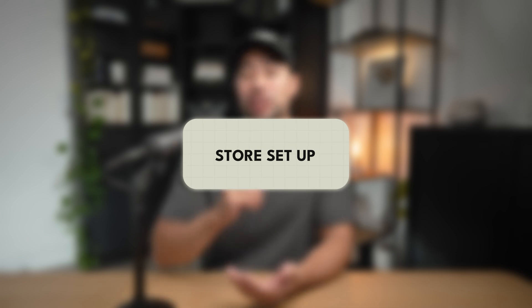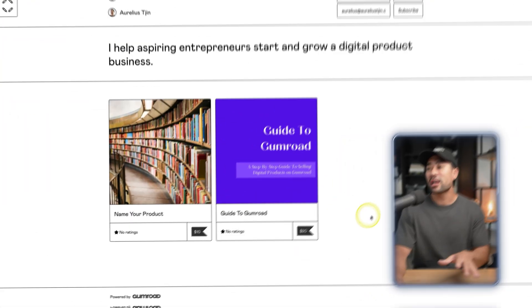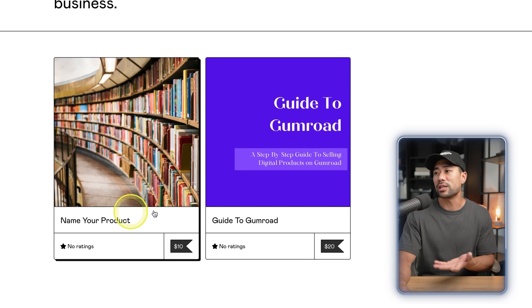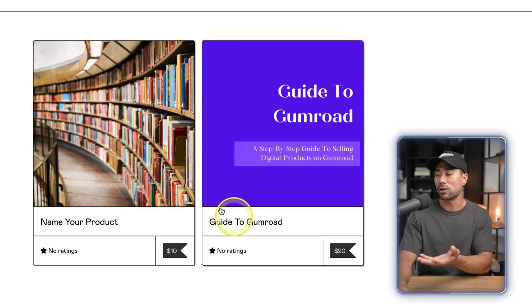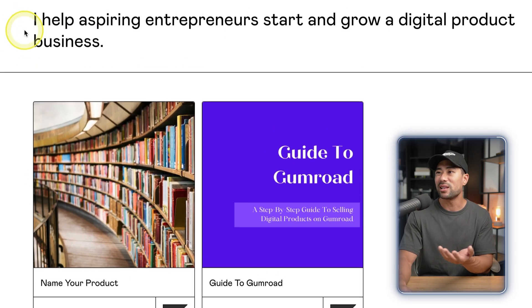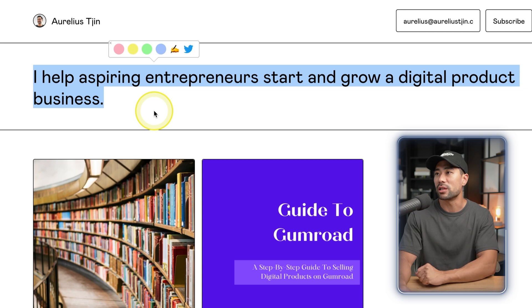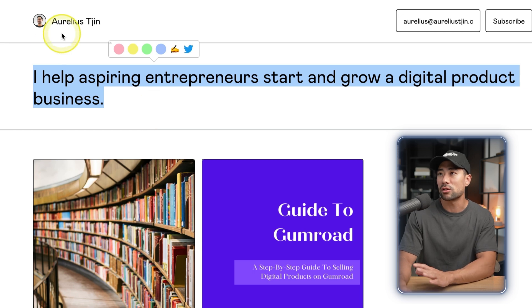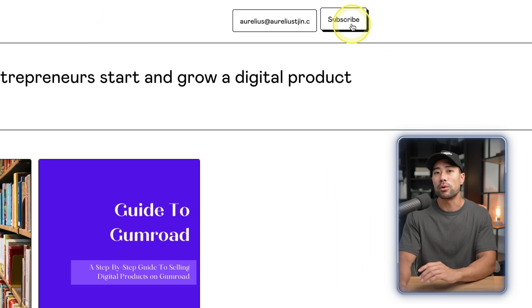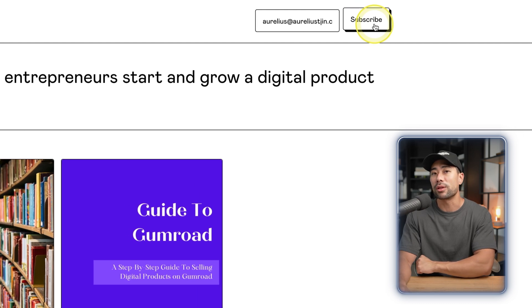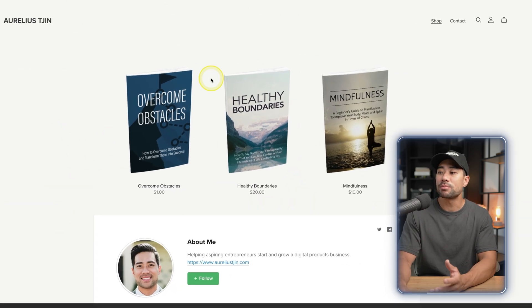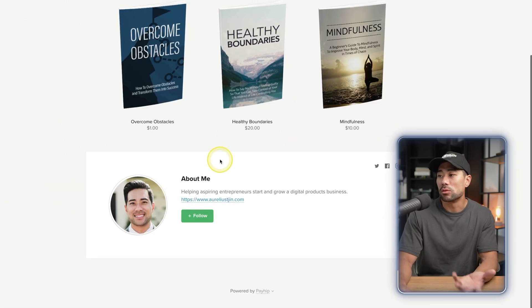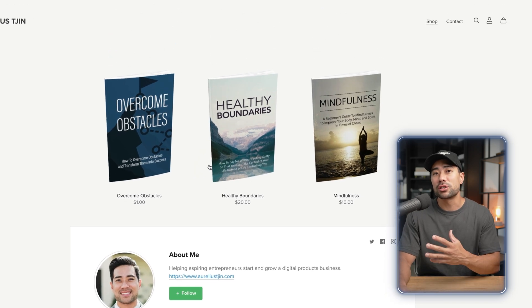The next point is your store where you sell all your products. With Gumroad, this is what your store looks like. You've got your cover, you've got all your products here, and you've got this line of text that you can utilize, including your name here. And there's a subscribe button if they want to stay up to date with your latest products. And now this here is what your Payhip store will look like.